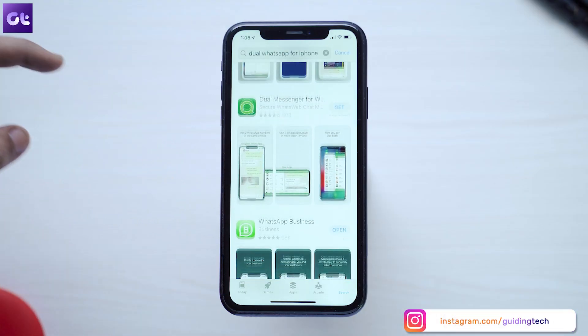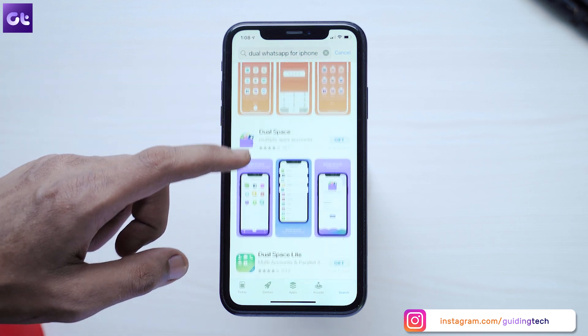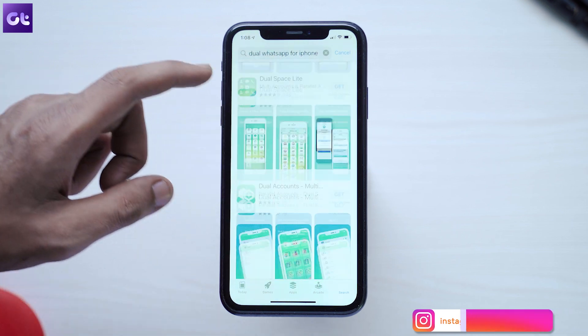Hey guys, how's it going? So we all love using WhatsApp on our devices, but one feature I really don't like about WhatsApp on iOS is that even though iPhones now support dual SIMs, they can't really run two different WhatsApp numbers. On Android, a lot of custom skins have that parallel or duplicate apps feature, but not on iPhones — or can you? This is Veram from Guiding Tech, and today I'll show you how to run two different WhatsApp accounts on the same iPhone. Let's get started.